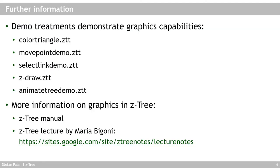But to give you a better demonstration of the capabilities, I'm just going to show you in the next few slides, the different demo treatments that demonstrate what you can do. And you will find them in the course material or in my CETRI resources online: the color triangle treatment, the move point demo, the select link demo, C draw, and the animated tree demo.